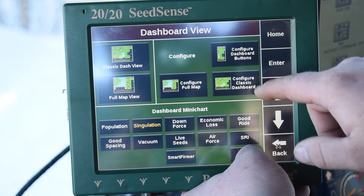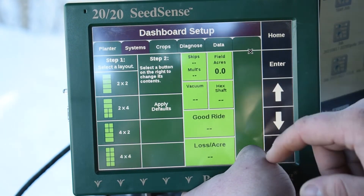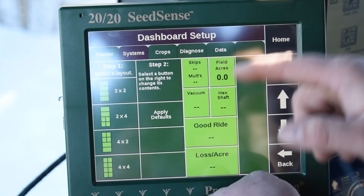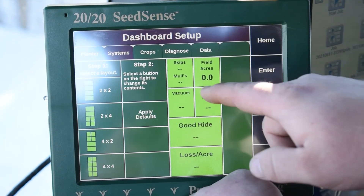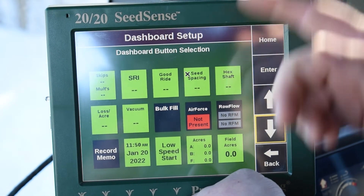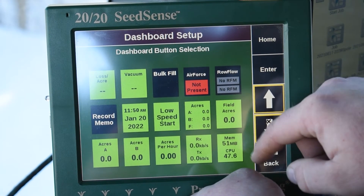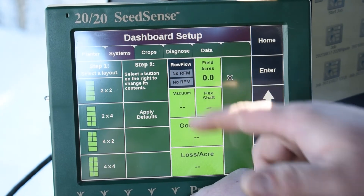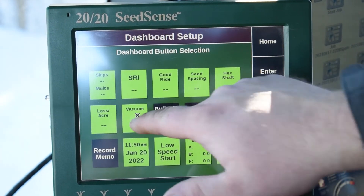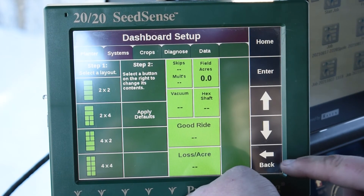If we click back, the top button here is our Dashboard buttons. This is on the right-hand side of the display — we can change how these are all laid out here by clicking them. These are all the different options that you can pick. So if we have Roll Flow on there, we can turn that on. We can change Field Acres over to Vacuum if you want that. You can change this screen however you want to.